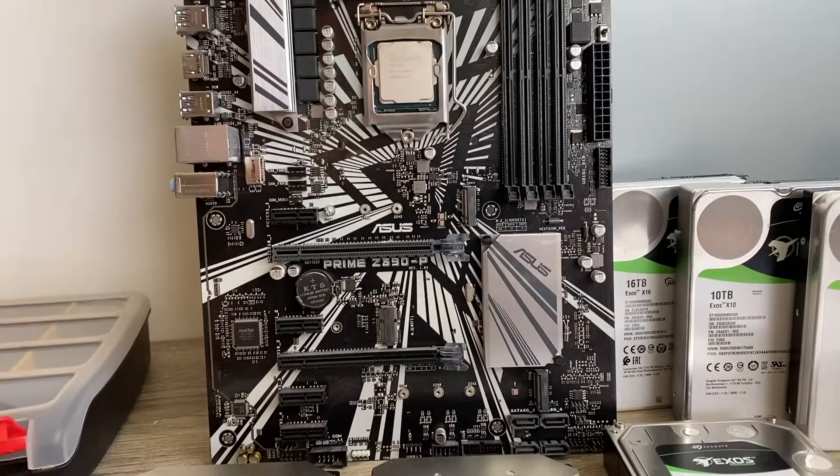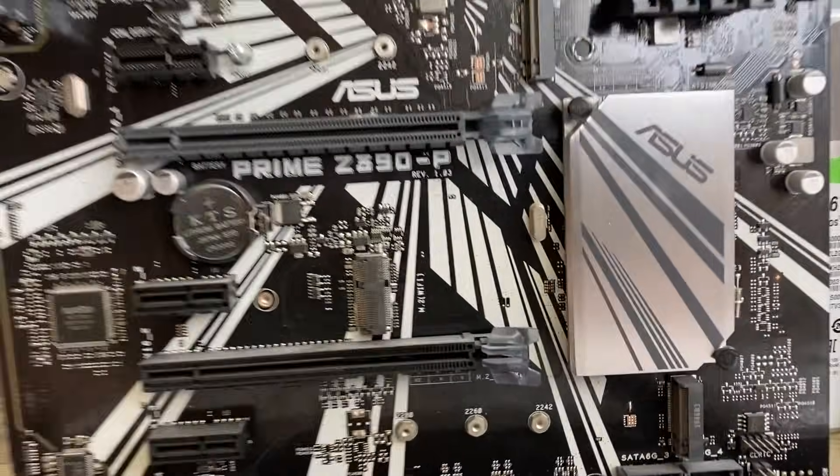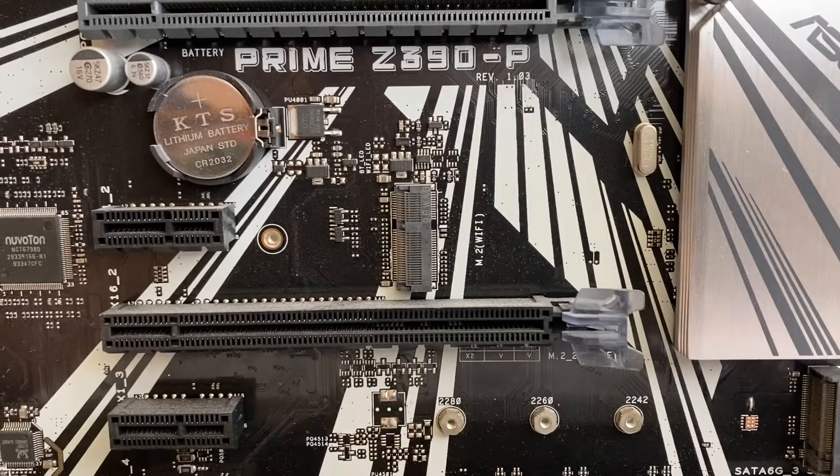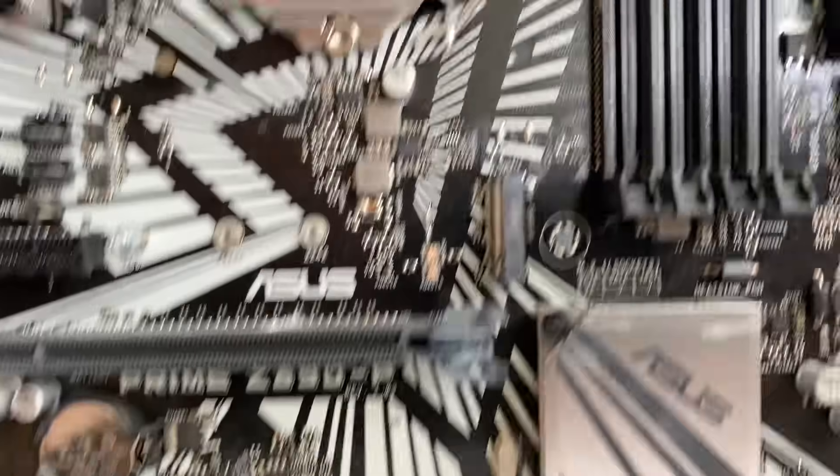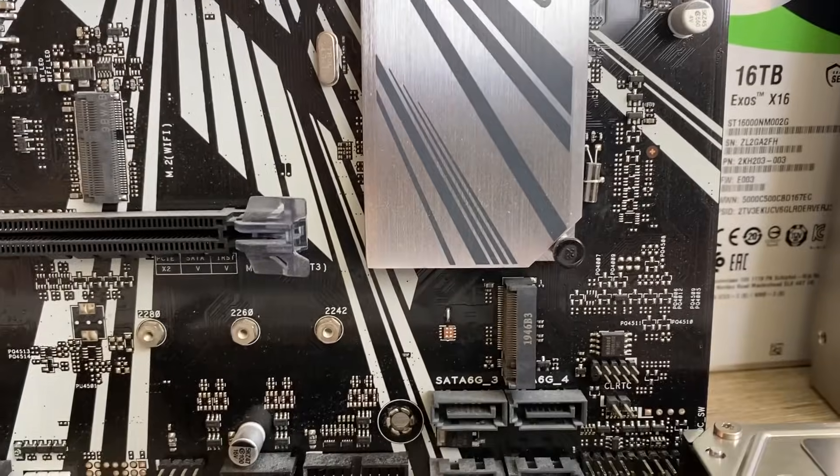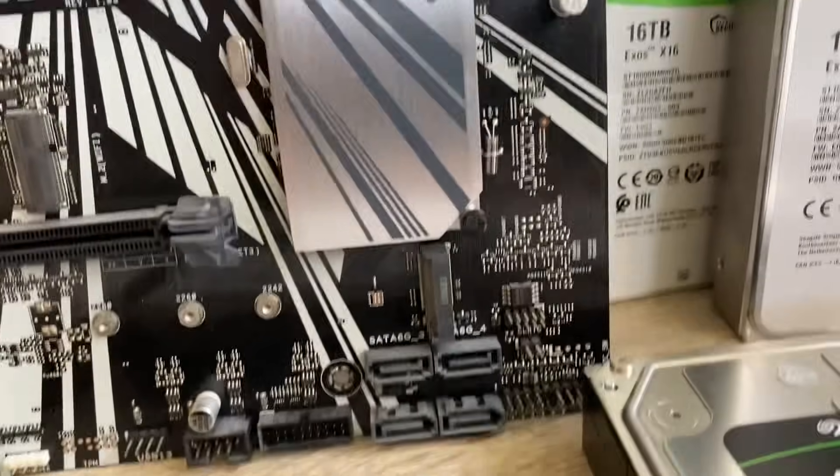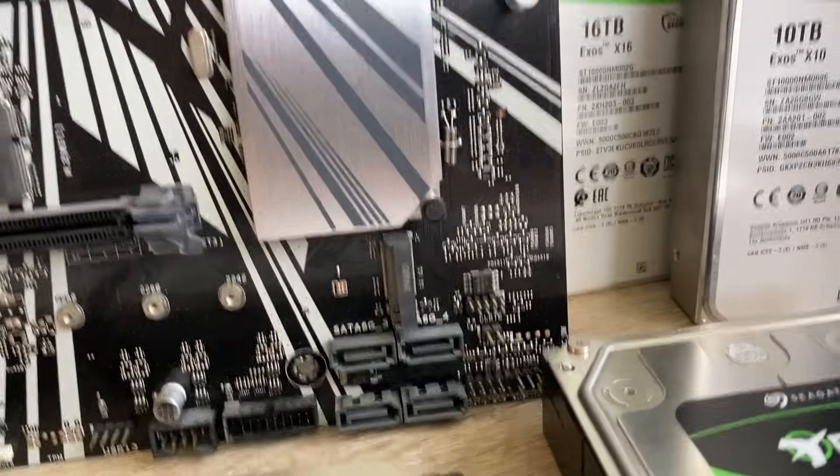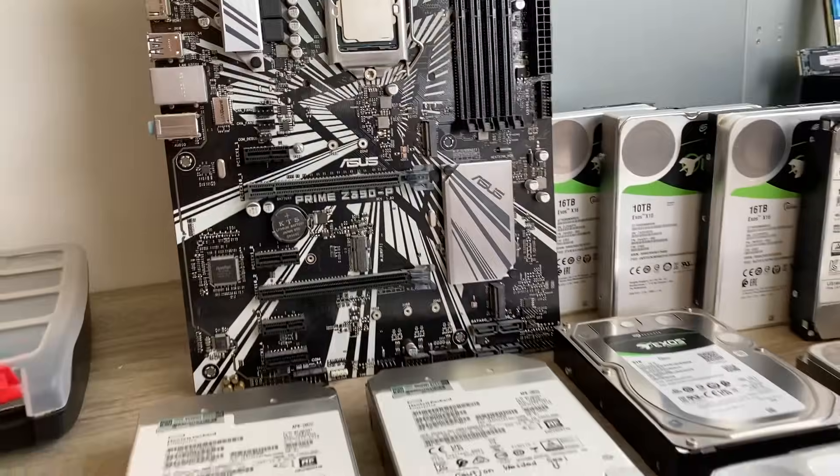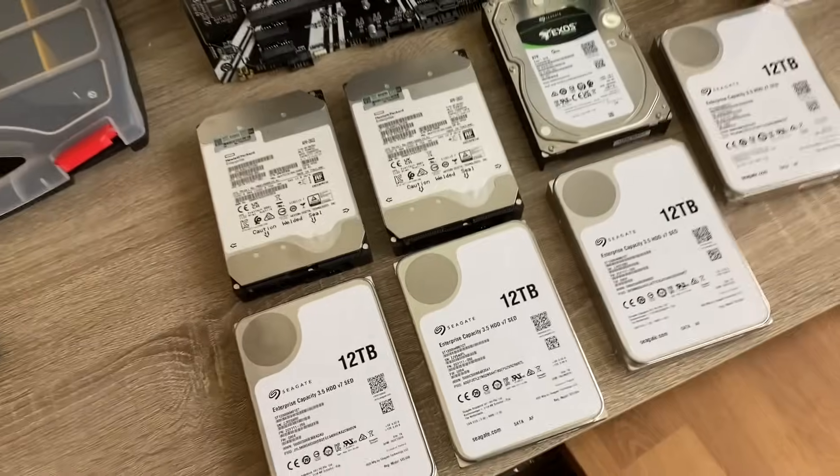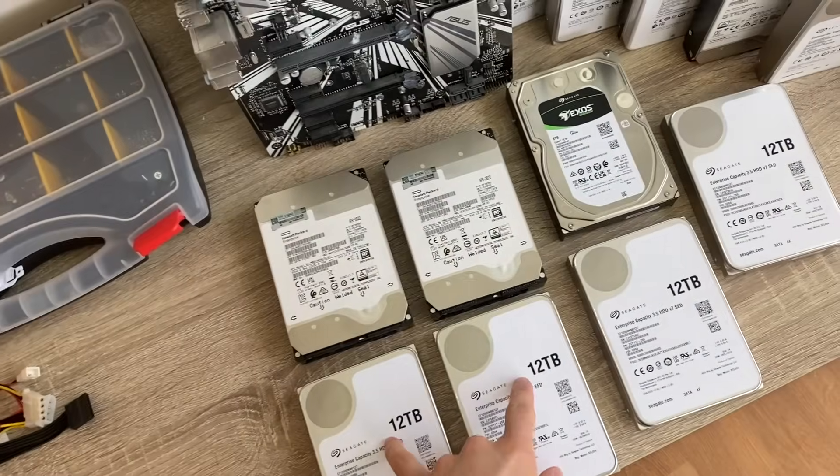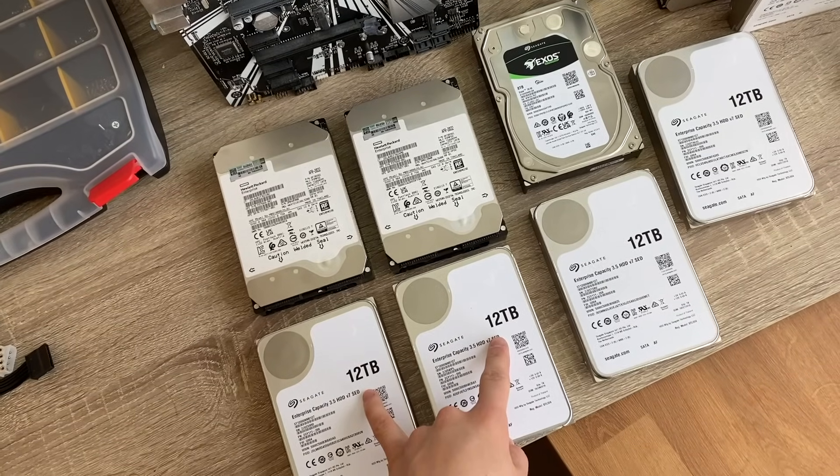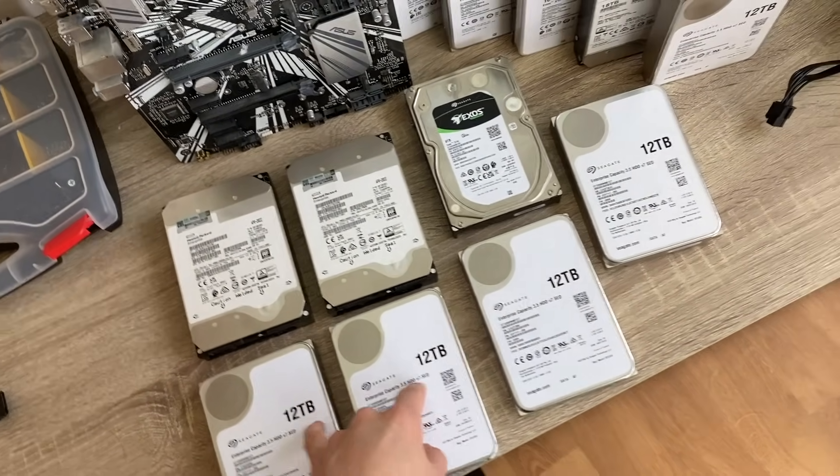It's got two NVMe spaces and an NVMe Wi-Fi space, four SATA ports which should be enough. And then I of course have my expansion card. Moving on to some of the storage, I got quite a few of these Seagate Exos Enterprise 12TB disks.